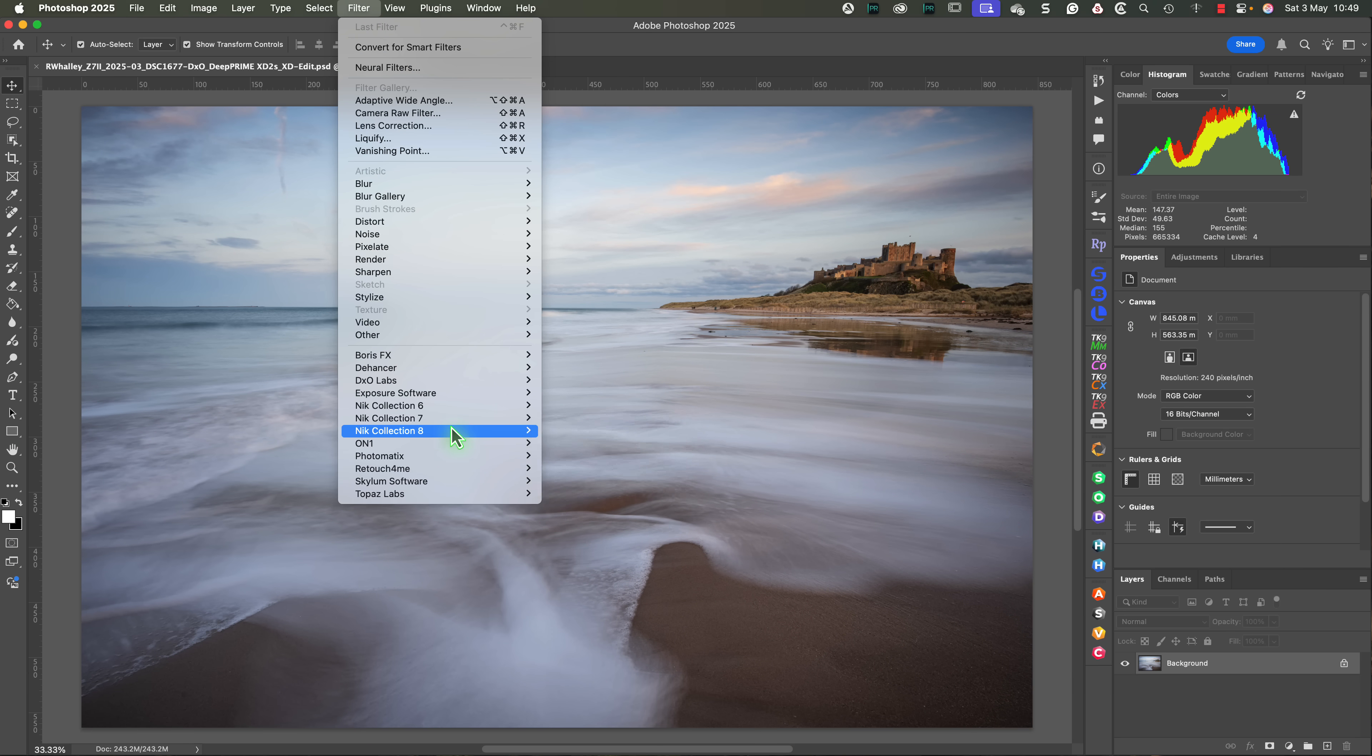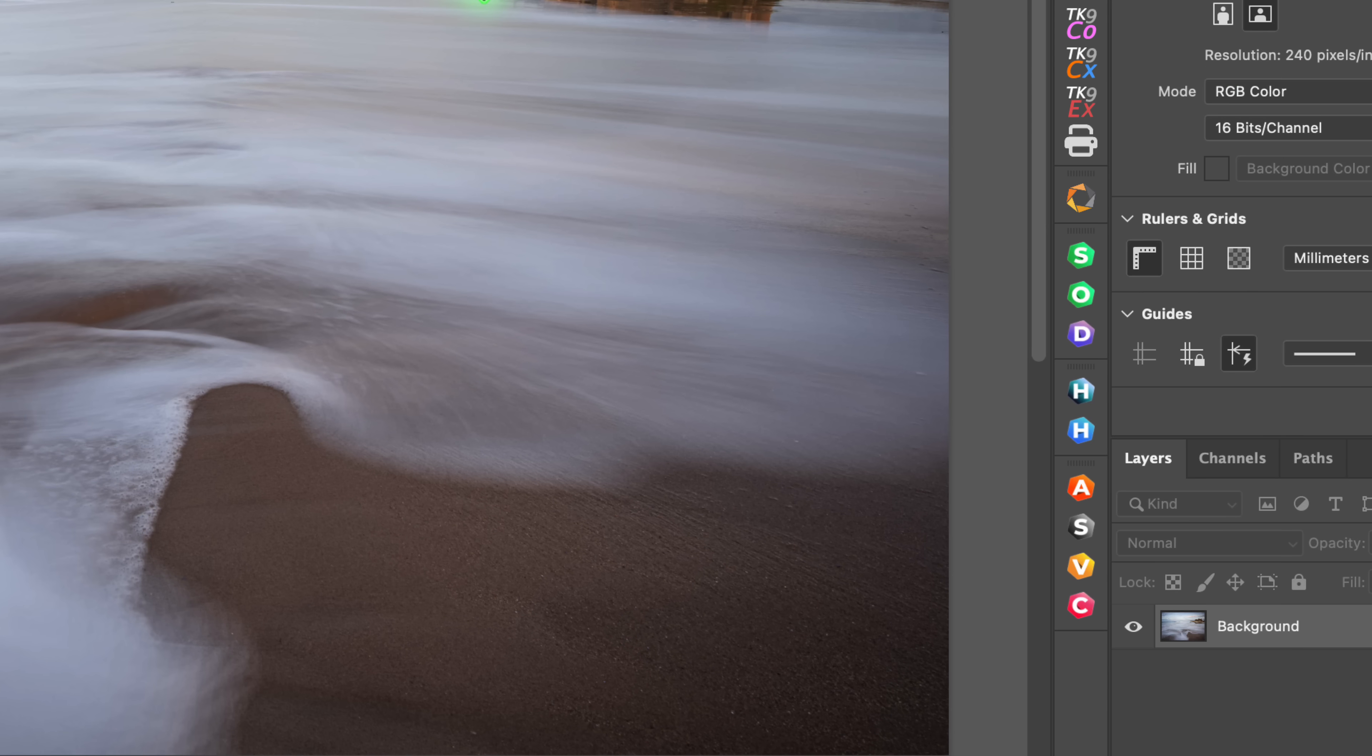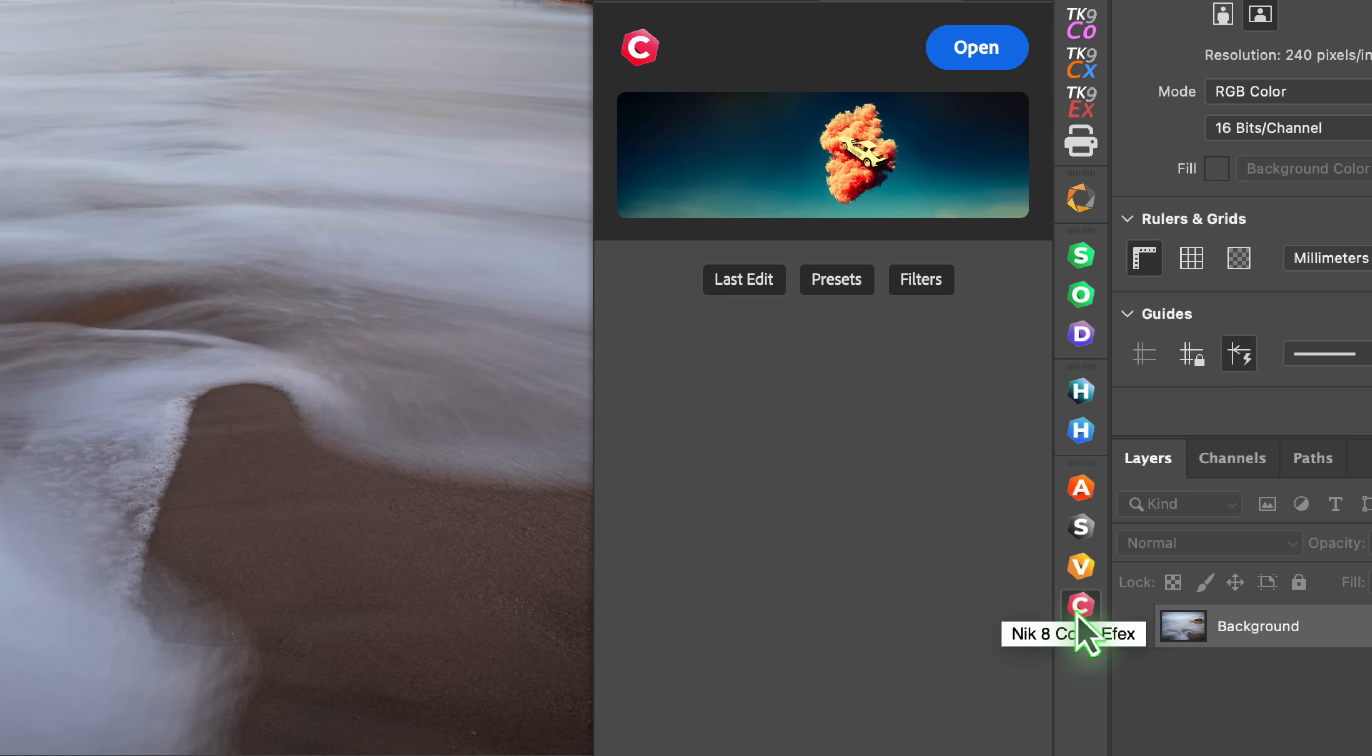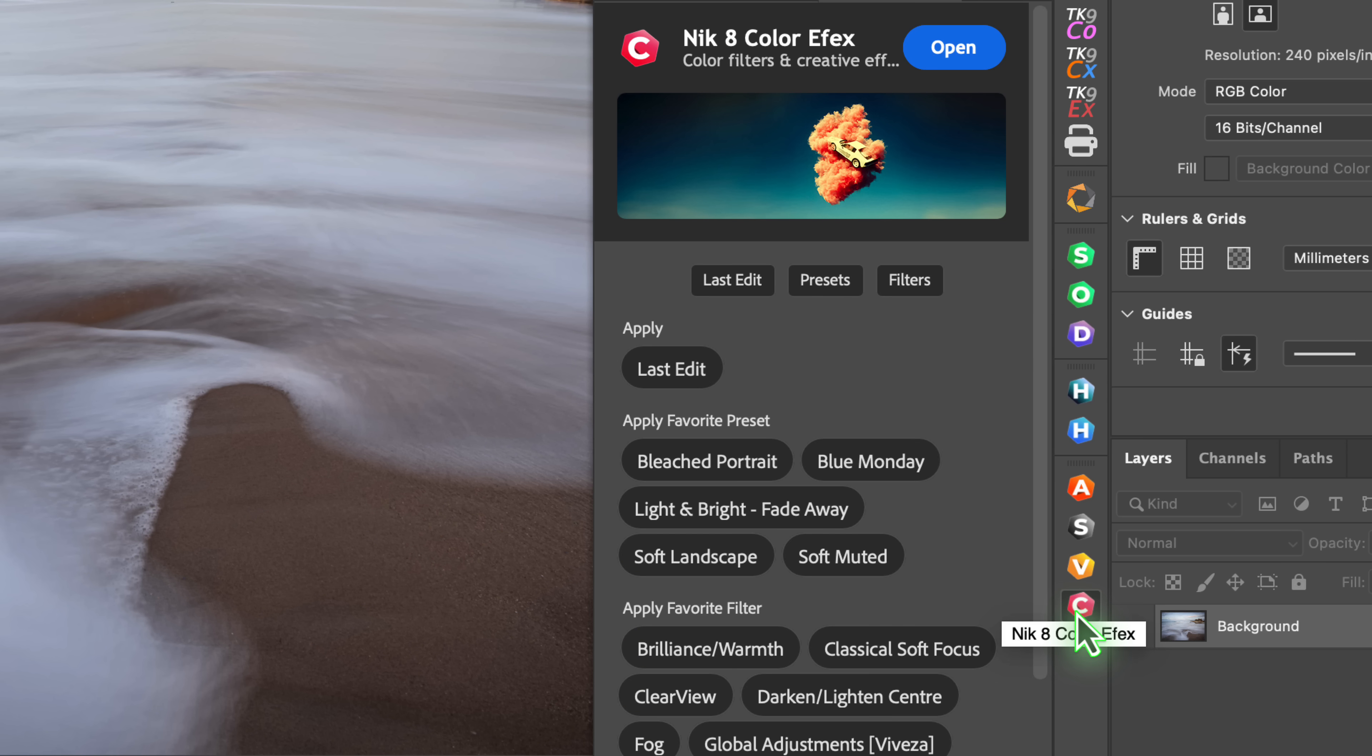The benefit of this change is that the Nik plugins now have individual panels, which can be docked into the Photoshop interface. If I click the Colour Effects panel, you can see the new design has more space for displaying things like the Favourite presets and filters.